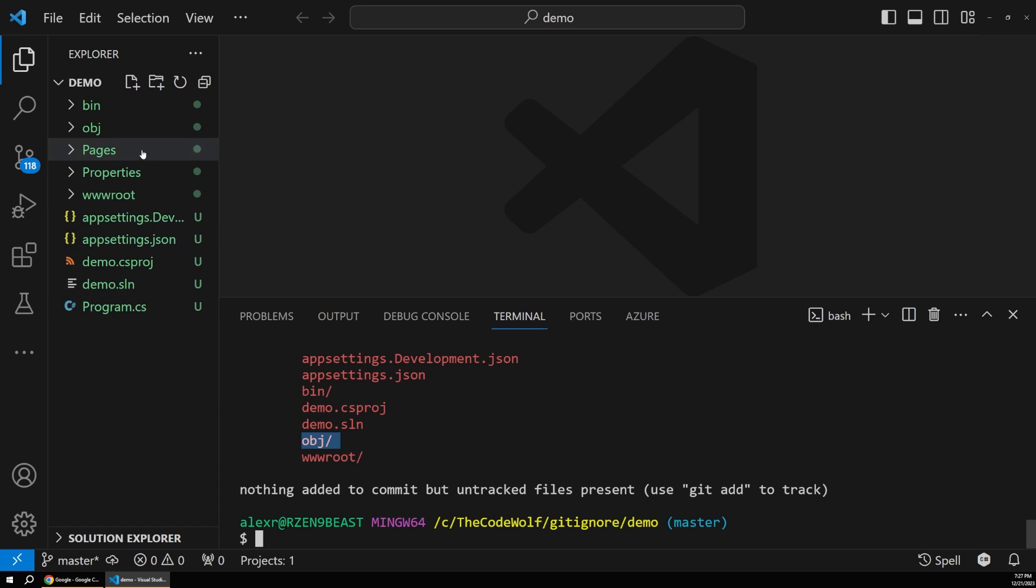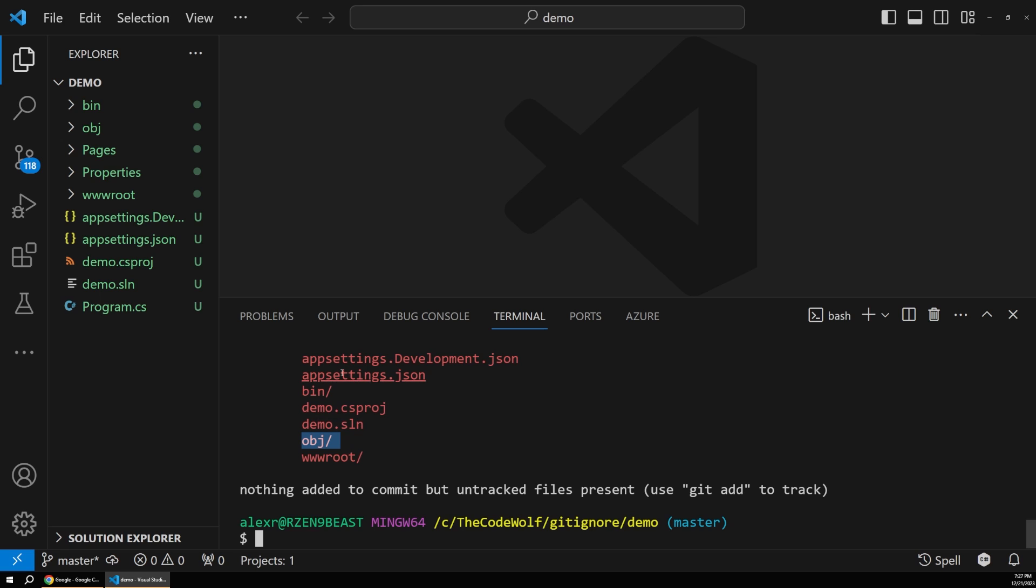Now, as you can see, right now there is no Git ignore file in our project because that git init command doesn't create one by default.